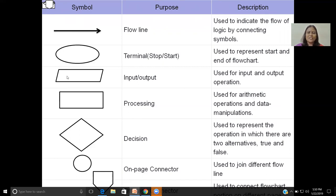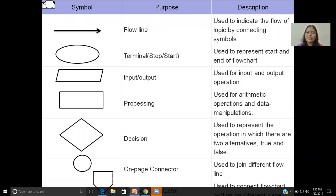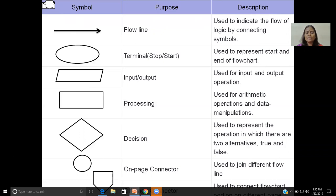The parallelogram symbol is used to represent input operation and output operation — read operation, write operation — or what input needs to be fed to the program and what is the expected display from the program. The rectangular symbol is used to represent processing — to do calculation, to do an operation. These are all the processing steps that can be represented using a rectangle.